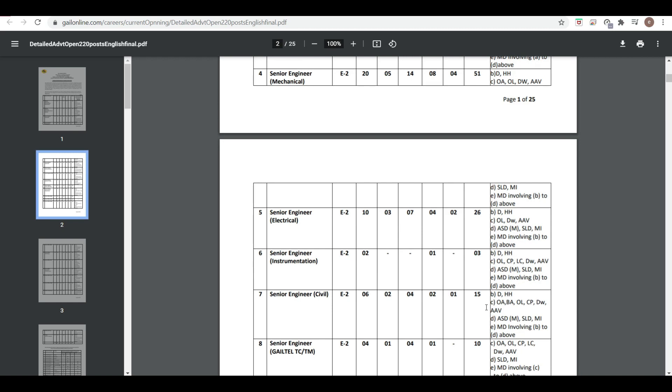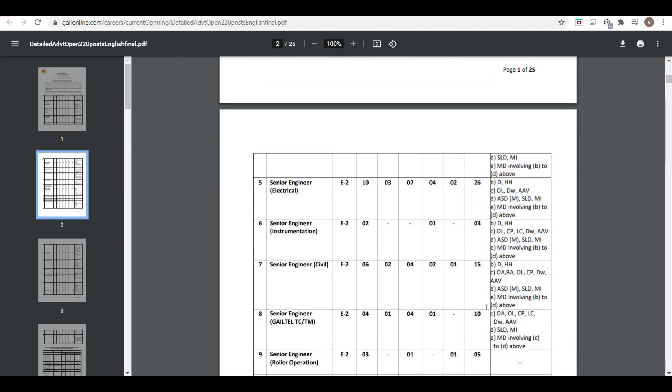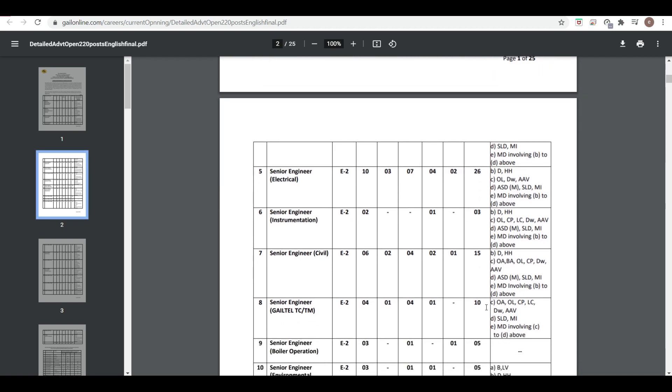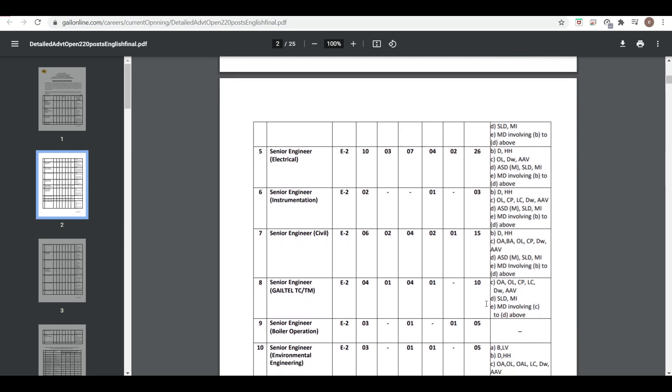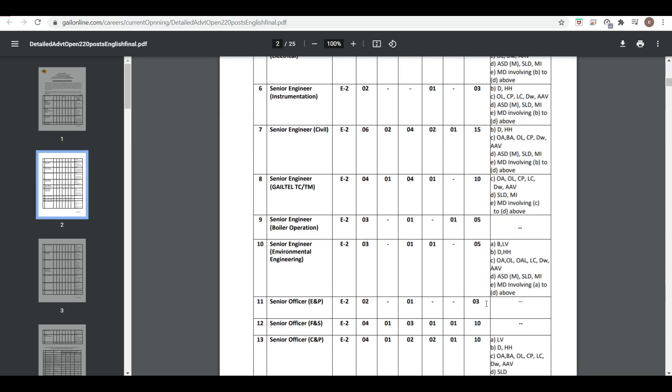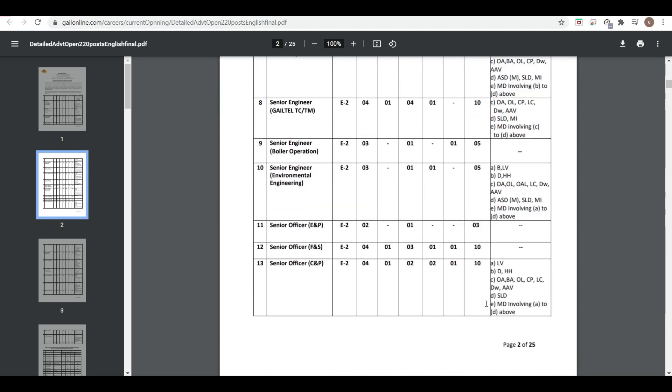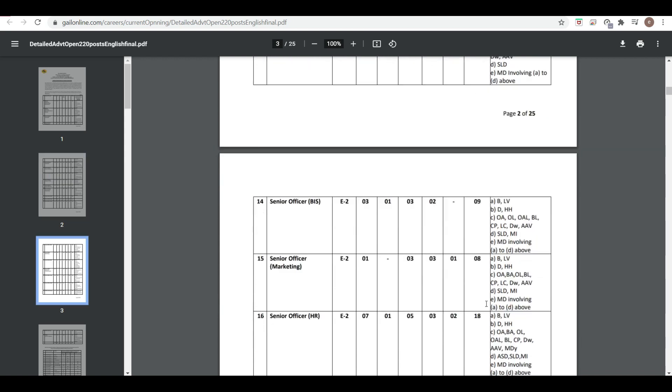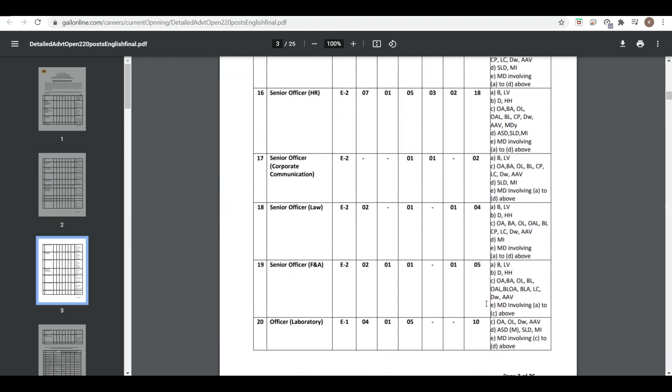Senior Engineer Electrical is 26, Senior Engineer Instrumentation is three, Civil is 15, Senior Engineer GAIL Tel TC/TM is 10, then Boiler Operation is five, and Environment Engineer. So there are many categorized vacancies here which you can see one by one.